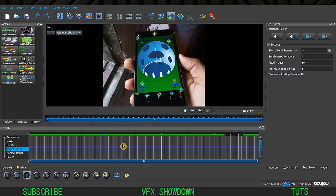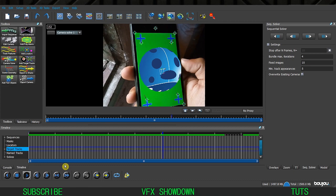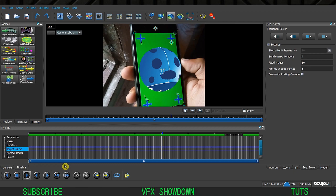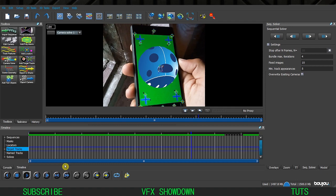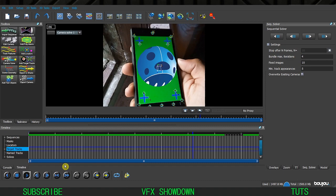Thanks for watching - that's how you can track inside of Boujou and place some 3D geometry. This is a pretty nice and powerful software for 3D motion tracking. If you like this video, please give it a like and subscribe to our channel to see more content like this. We'll see you in the next one - have a great day!